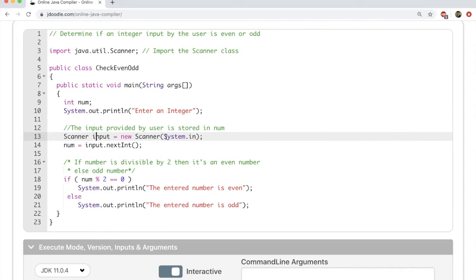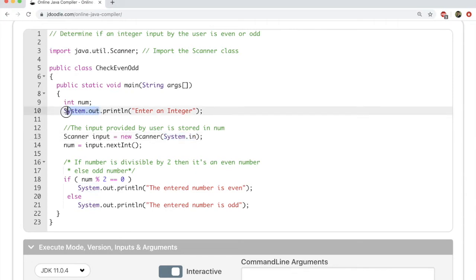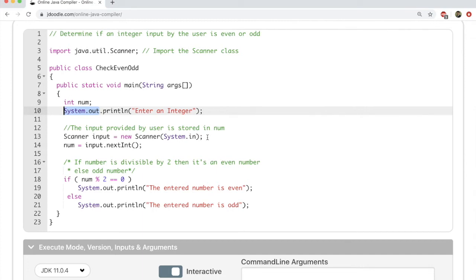To do that, this is the code you have to write. Whenever you're creating an instance, you have to call Scanner, which is the class. The instance that you've named is input. You could name it anything you want. You're creating a new type of it, so you call equals new Scanner. Because you want to get an input from the user here to the Scanner class, we have to pass this argument called system.in.